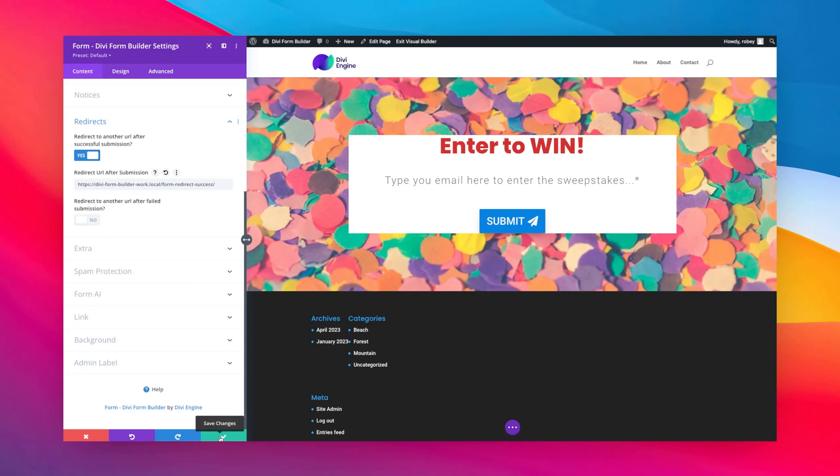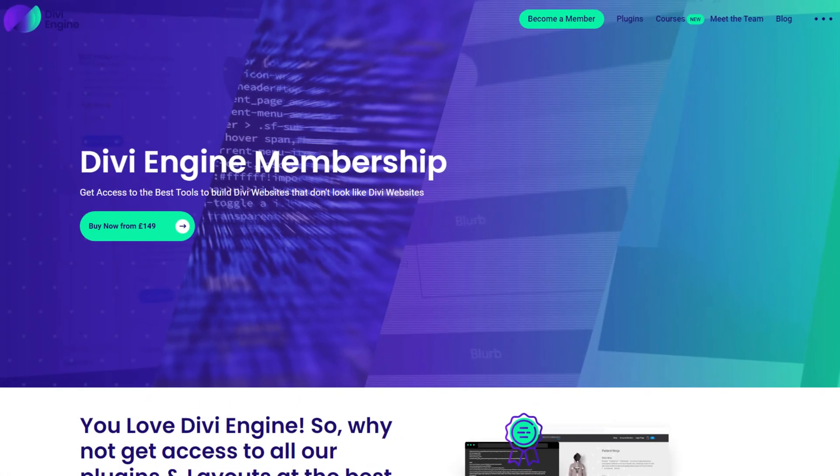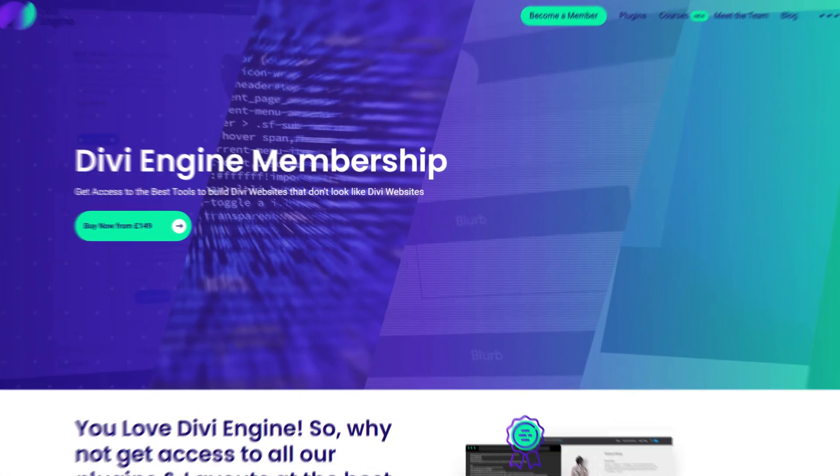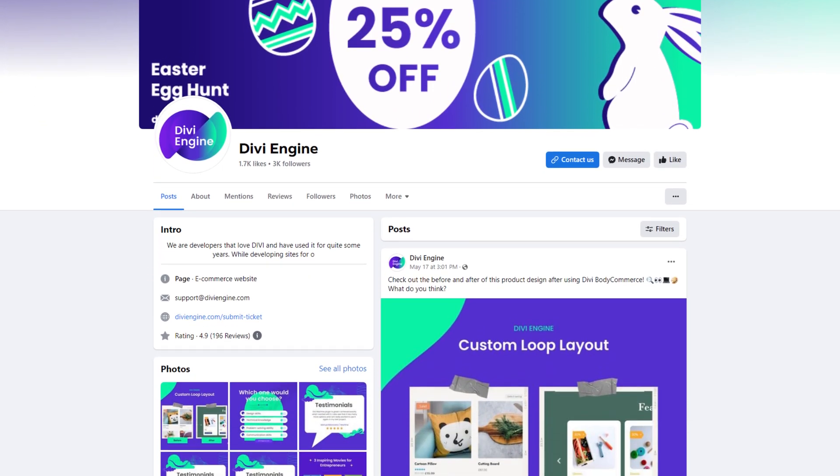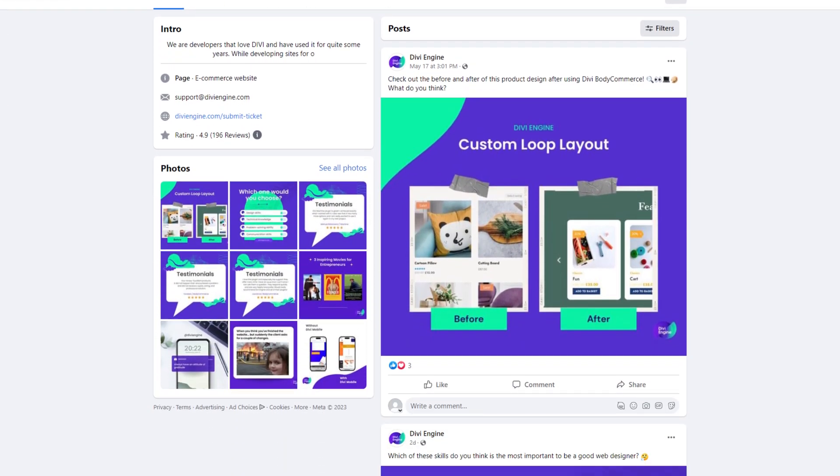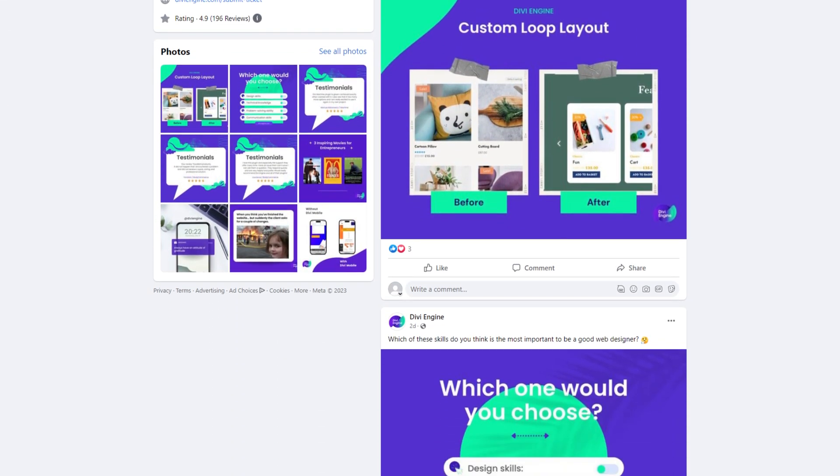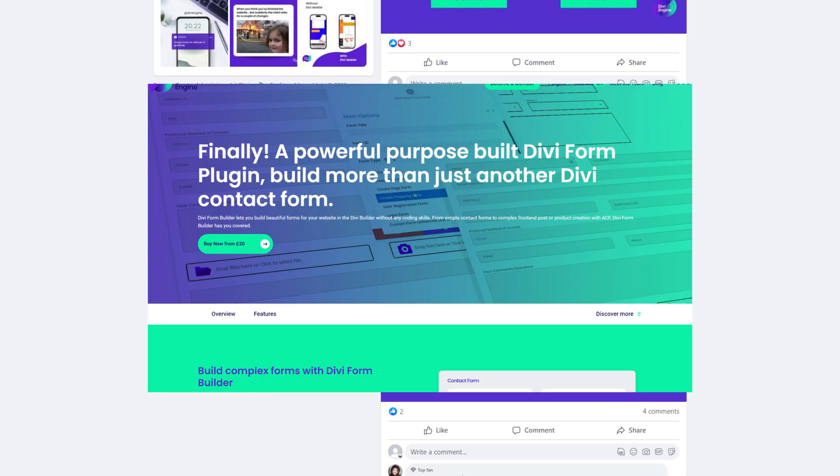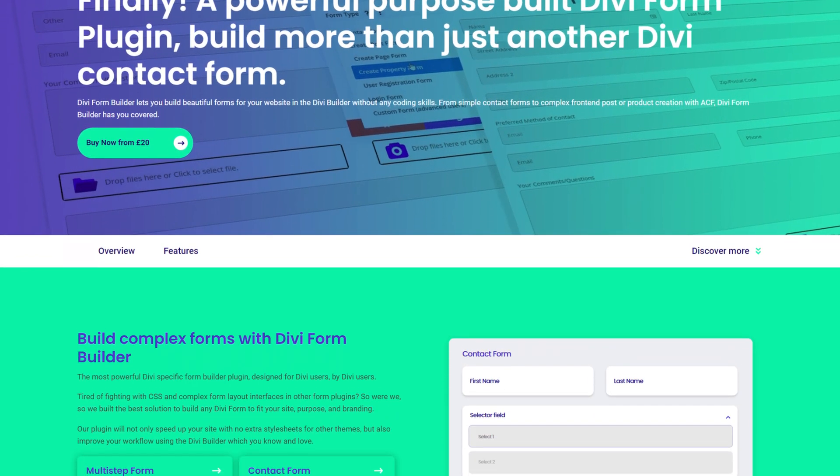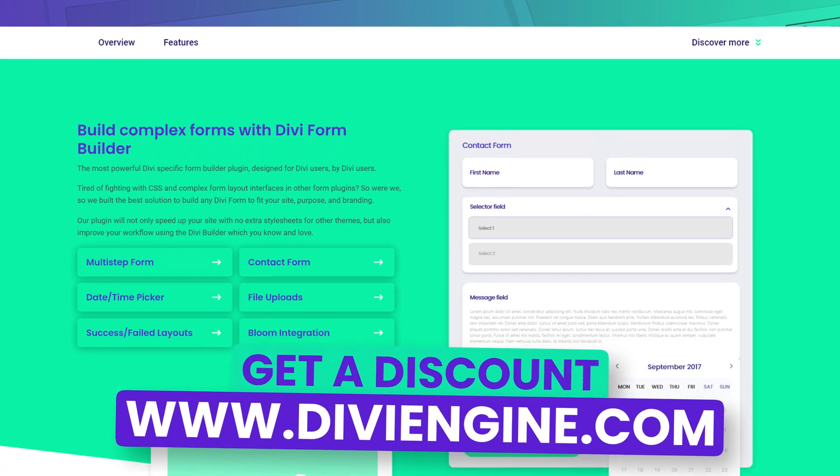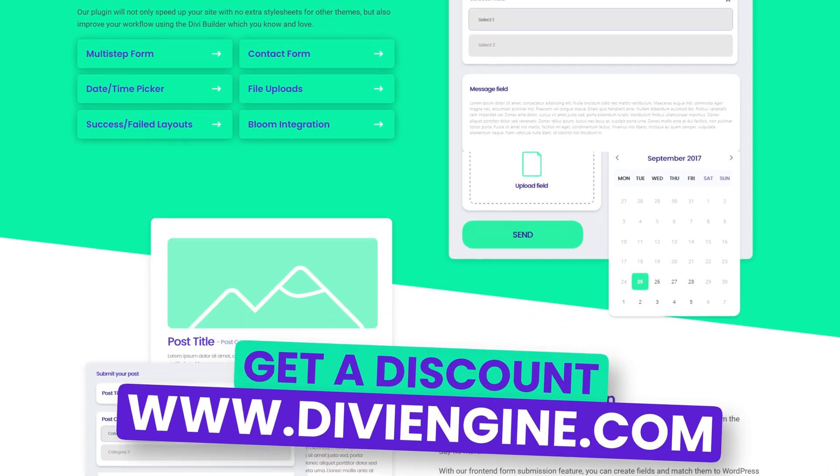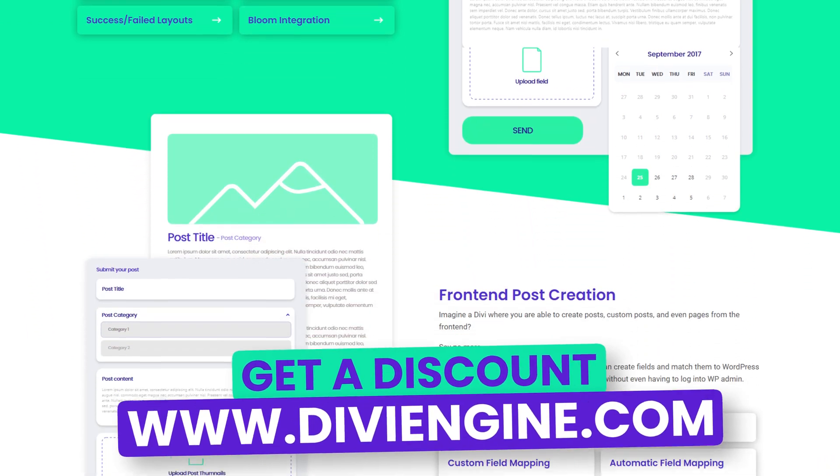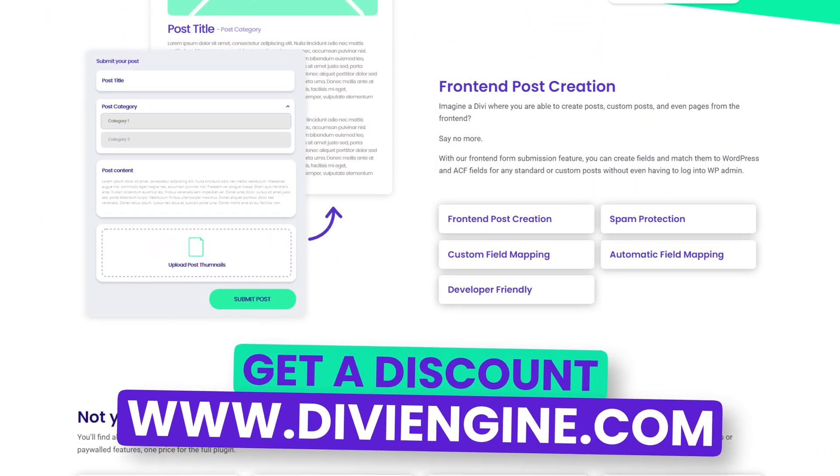Now this could also be a page on a different website, this could be anything you want it to be. So it's a great feature in Divi Form Builder and as I mentioned, one of the many from custom post type creation, product creation, multi-step forms, signature fields, all sorts of cool stuff.